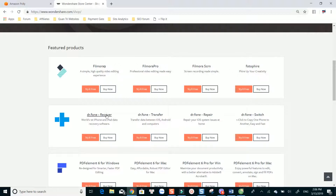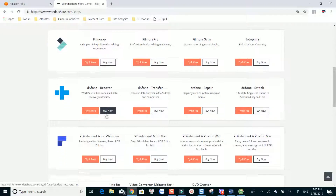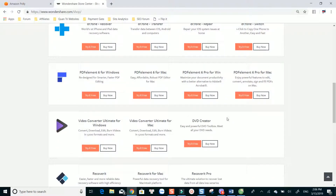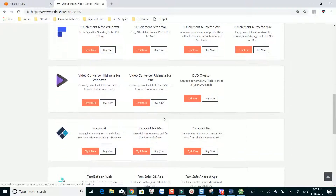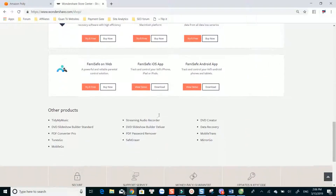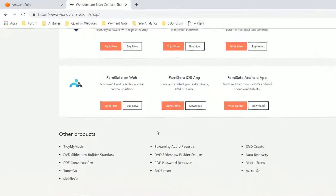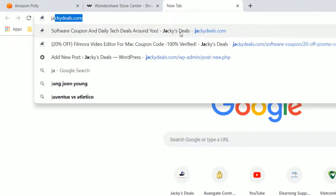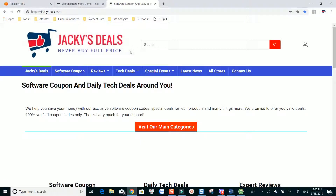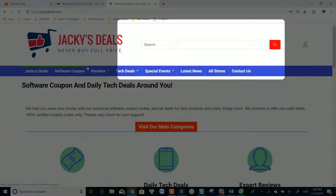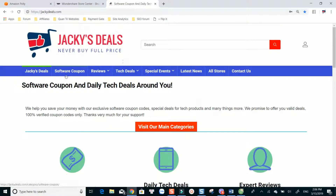There are many different versions of each software here. Now let's check out the discount on our site. On JackieDeals.com, you can either search for the software discount at the top of the page, or you can go to Software Coupon Store and find Wondershare.